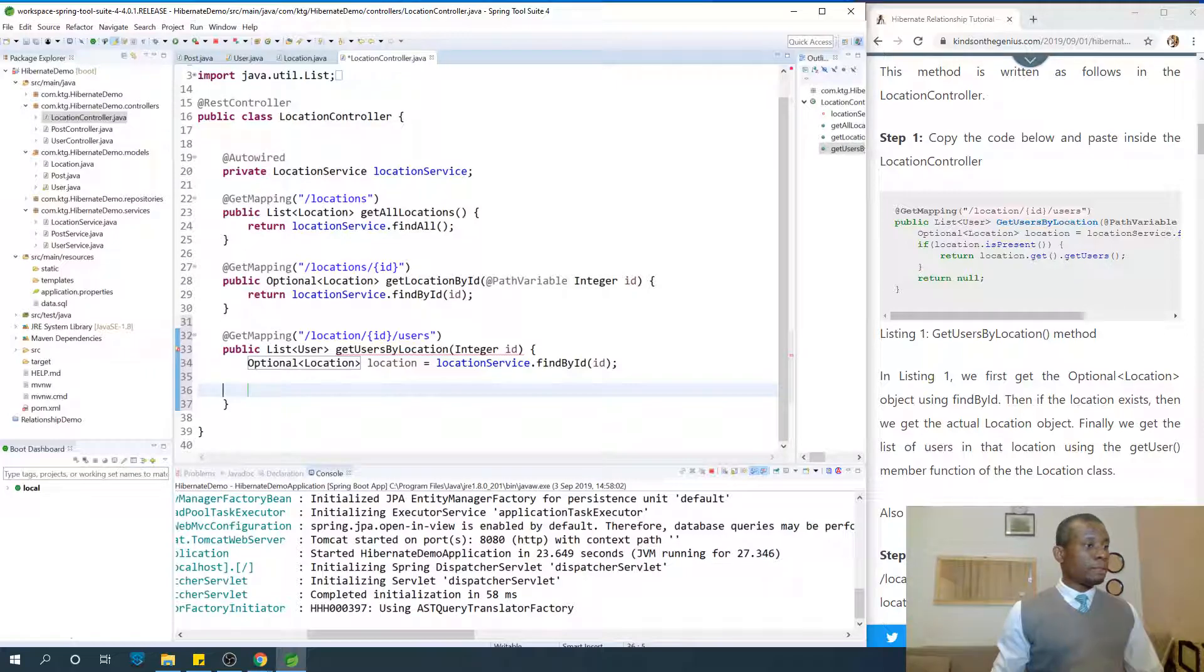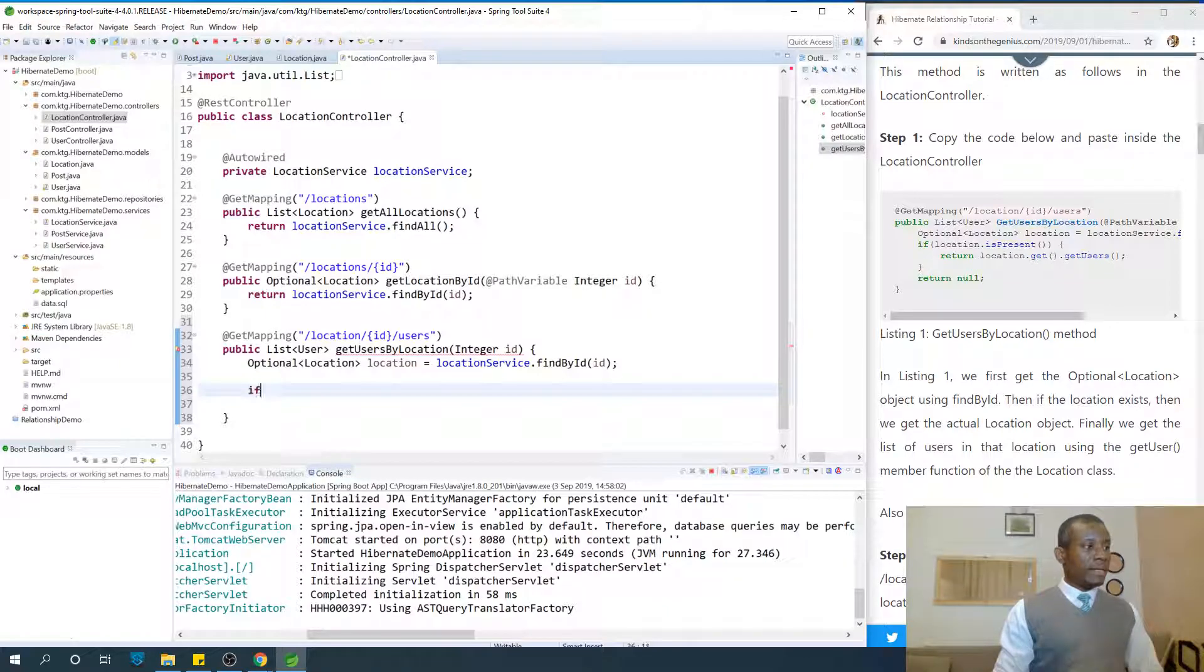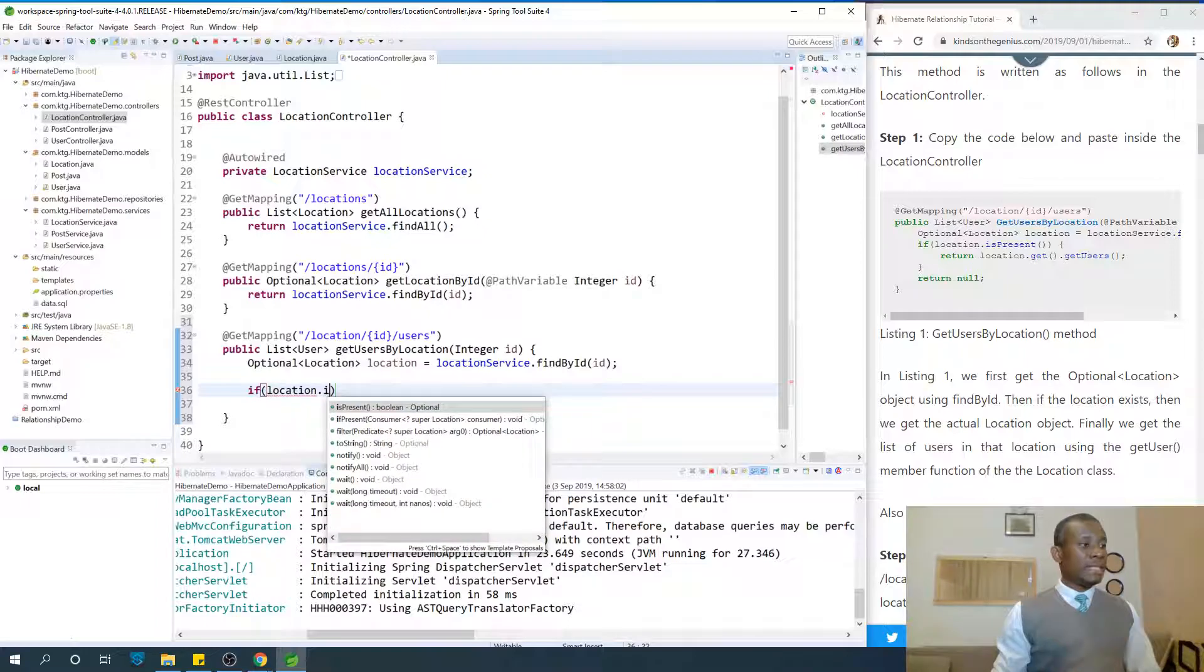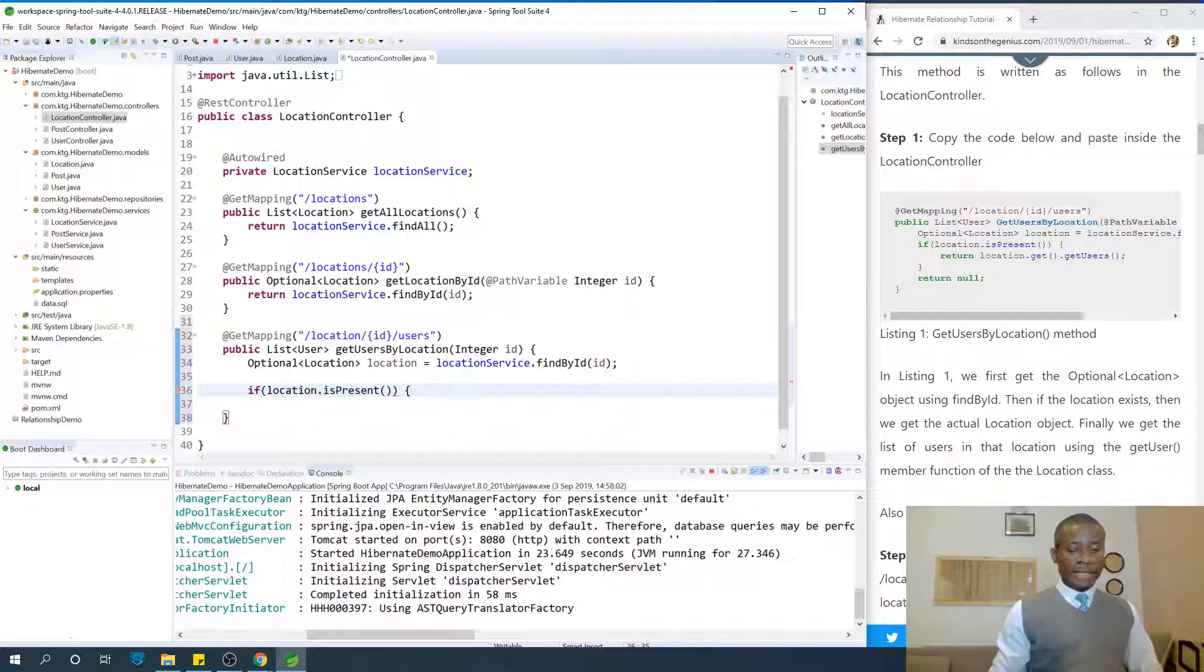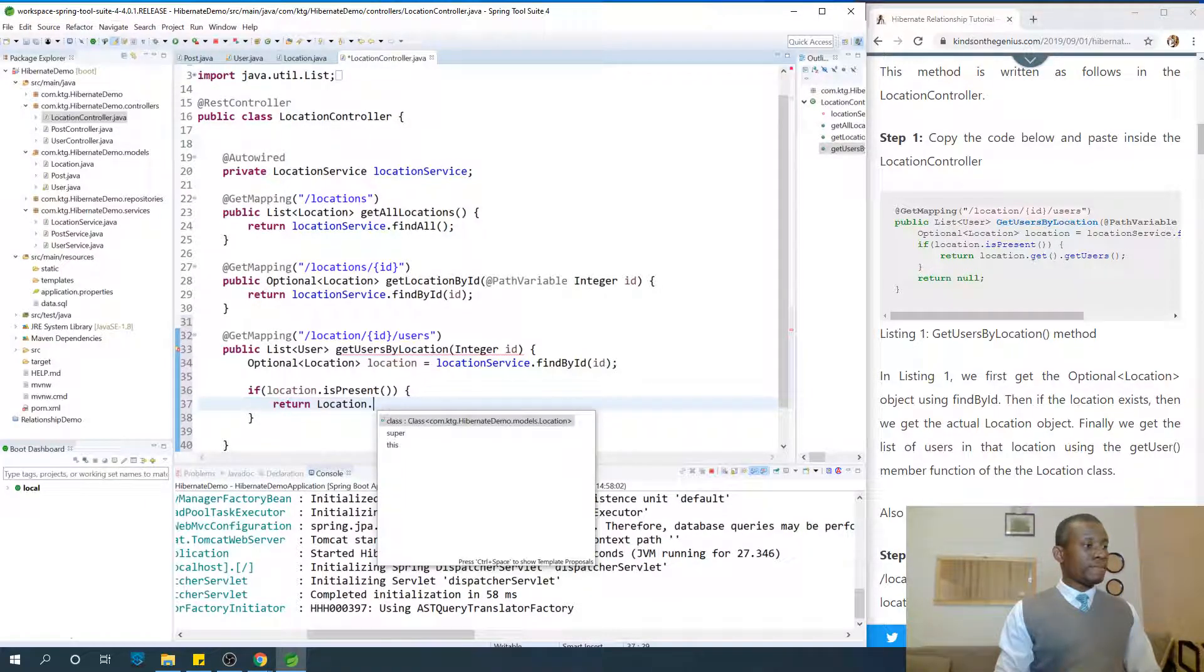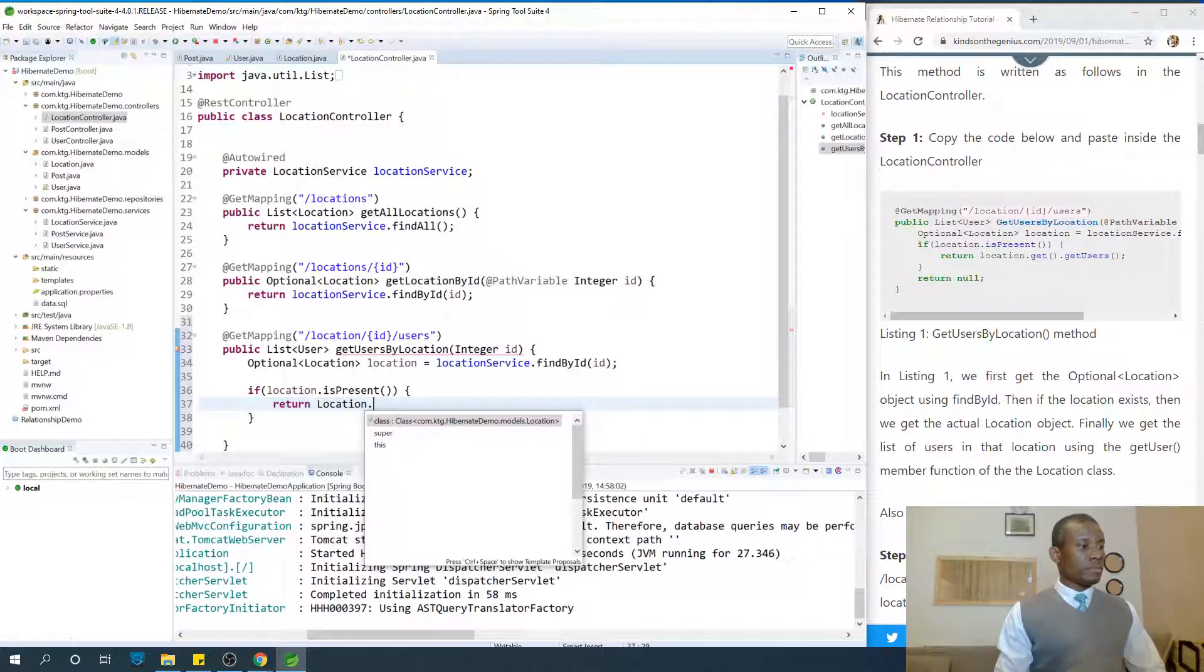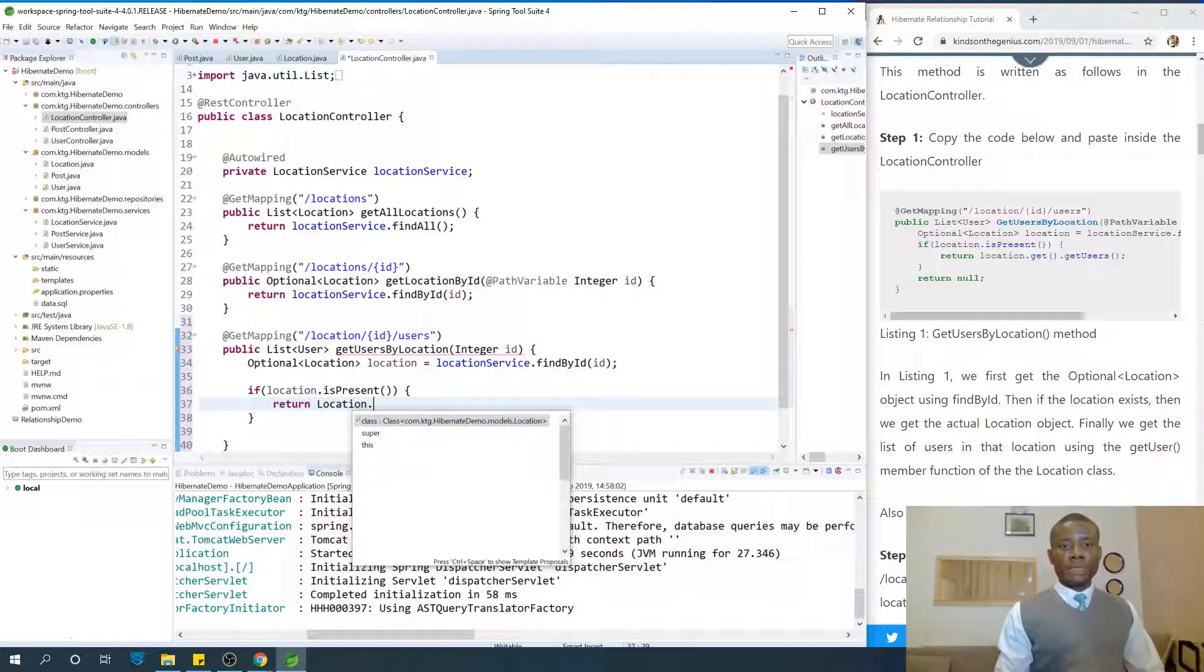To check if it's null or not, we should say if location.isPresent. So if it's present, meaning it's not null, if it's present then we say return location.get.